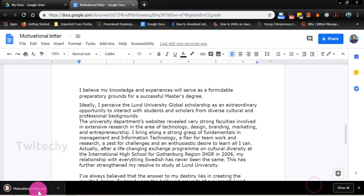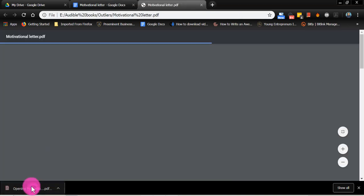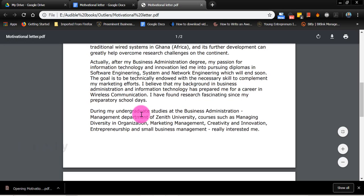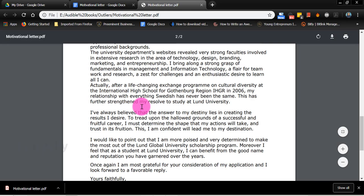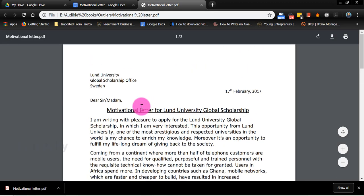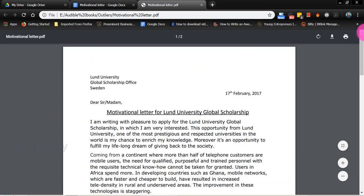There you have it. It's now converted into a PDF document. I can open it and there you have it. My Word document is now a PDF document.